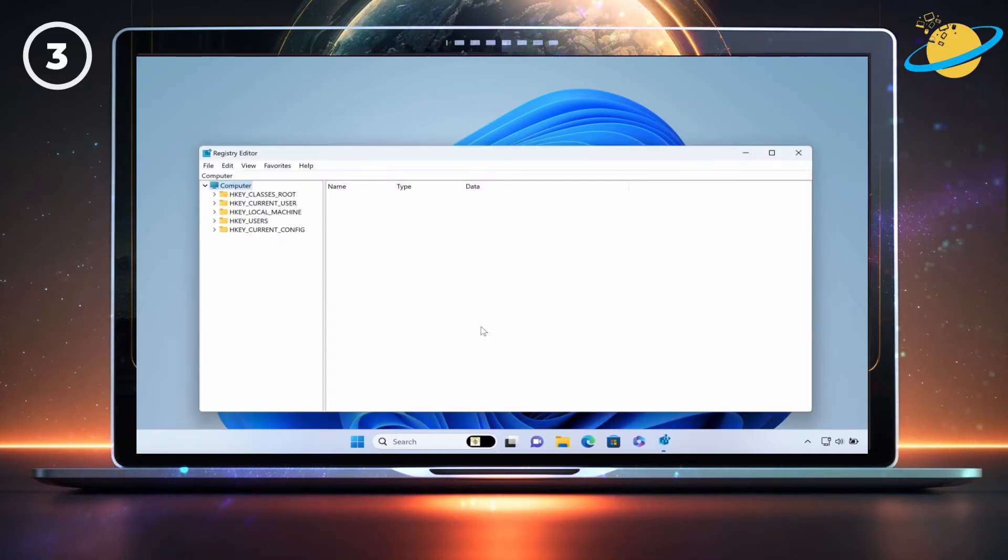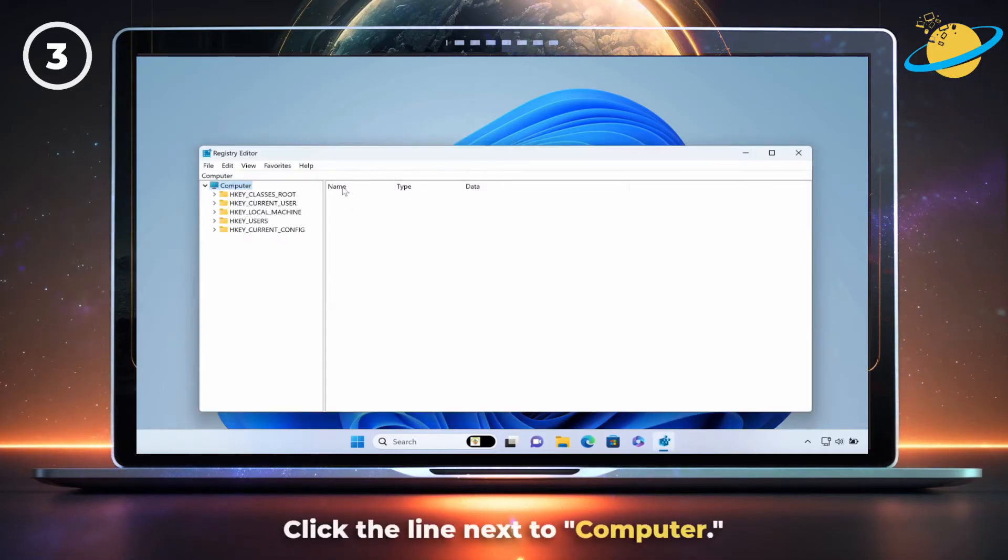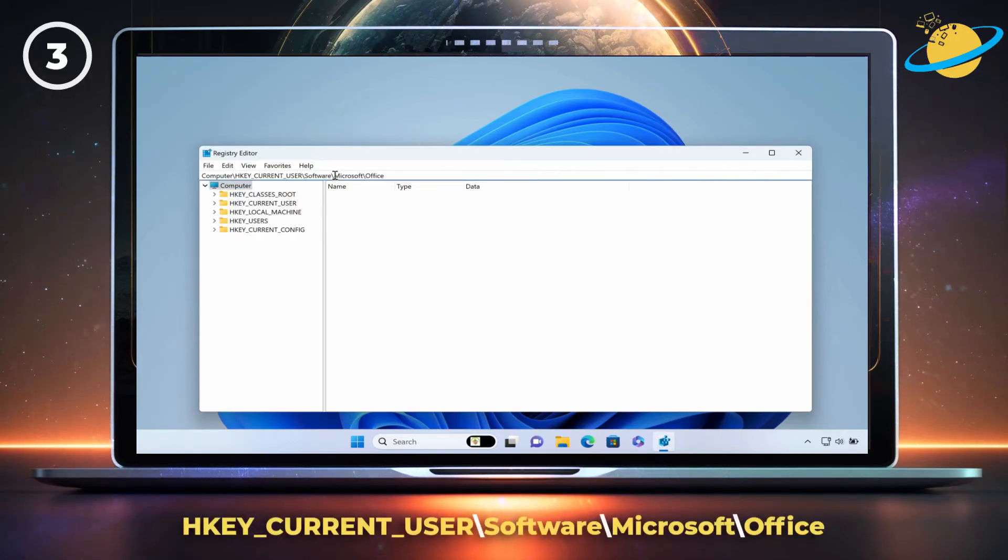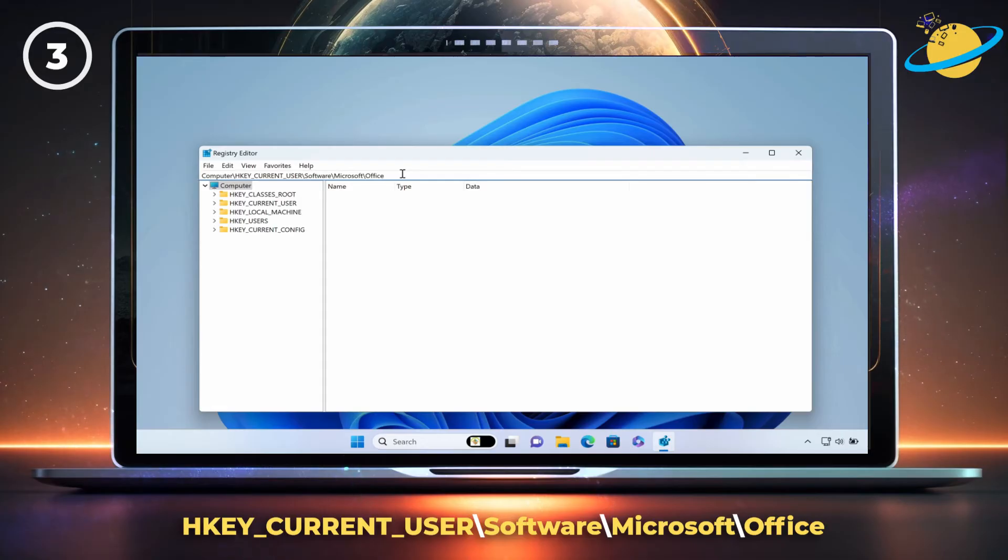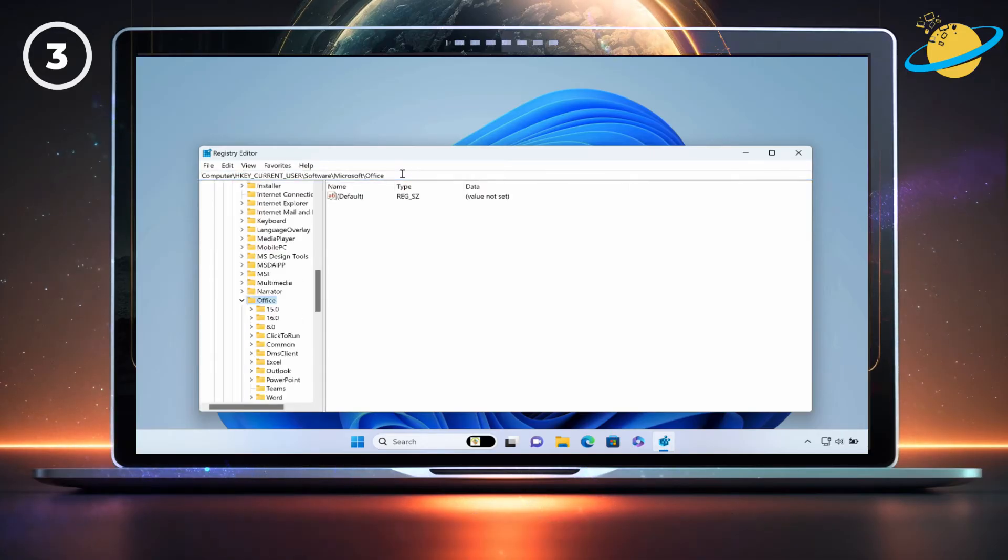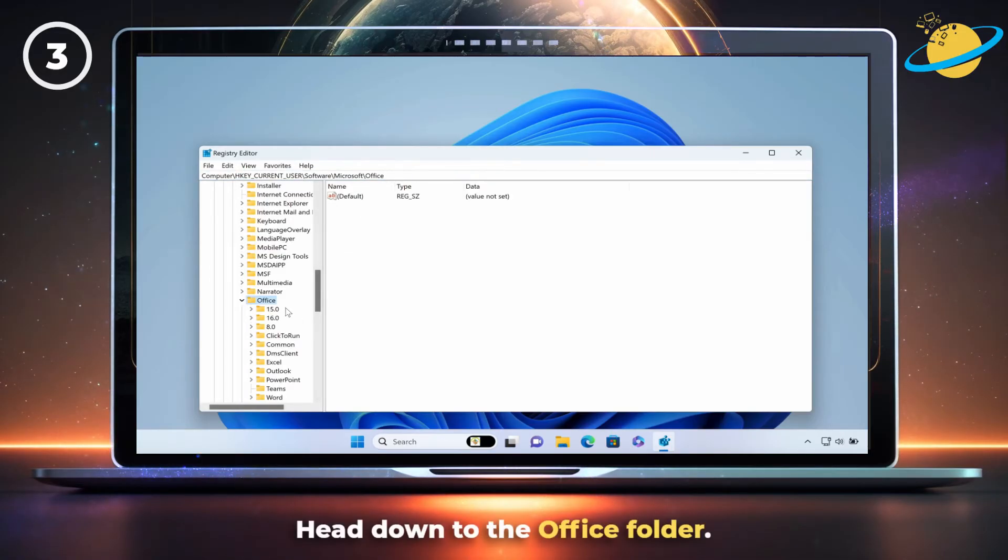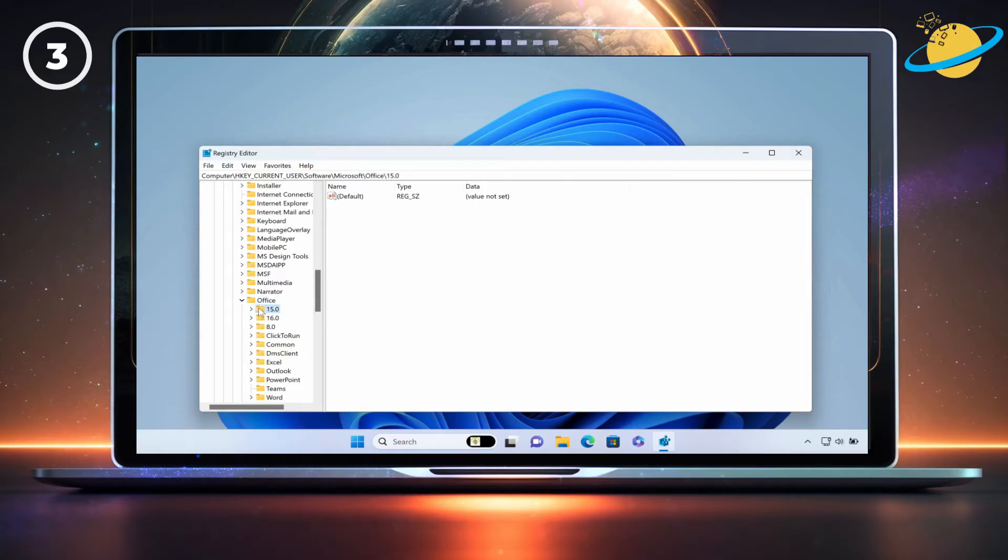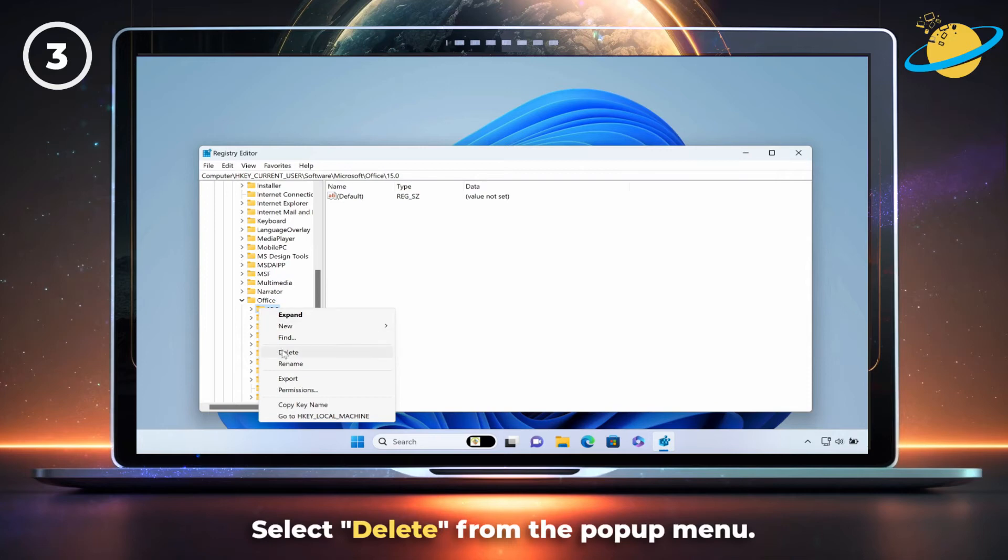Navigate to Software, Microsoft, and Office. There, head down to the Office folder and right-click all the folders inside that contain numbers. Select Delete from the pop-up menu.